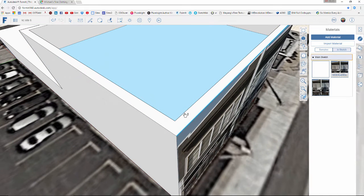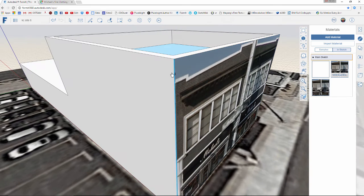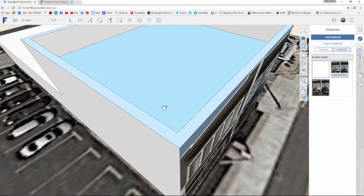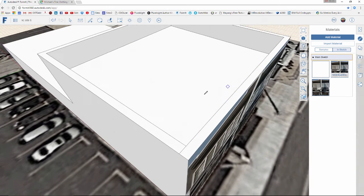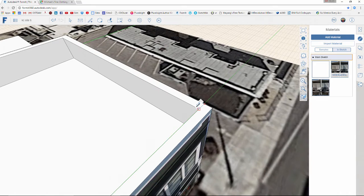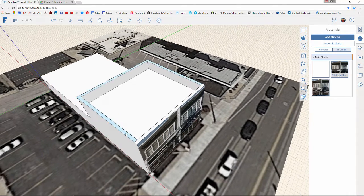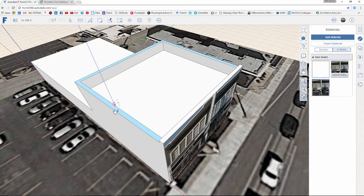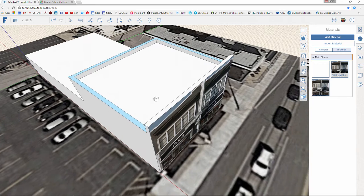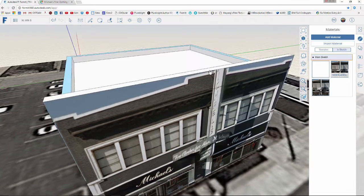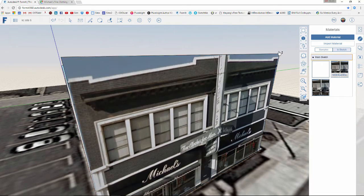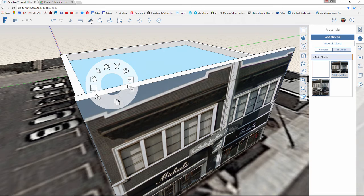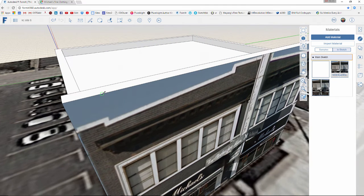I'm going to isolate this front piece because it comes up higher than the rest of the building around it. I'll draw a line from edge to edge, and a second line edge to edge, essentially dividing this into two pieces so I can have an upper and a lower. I'll take this face and bring it down about 4 feet. Now I can begin working to define the character of the front of the building.